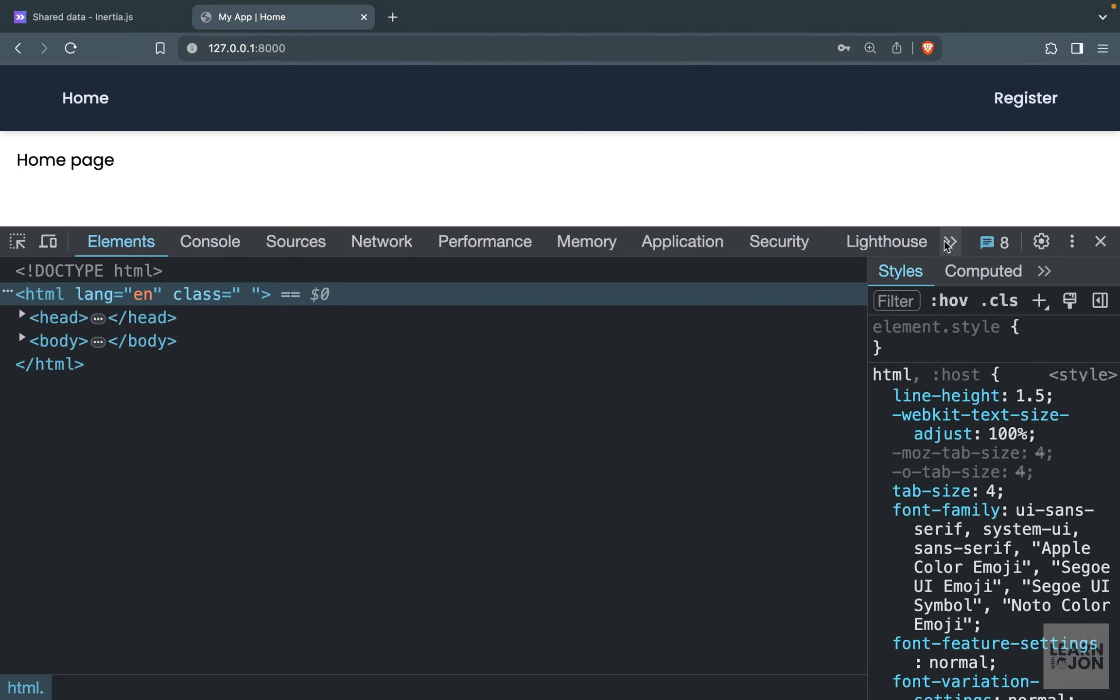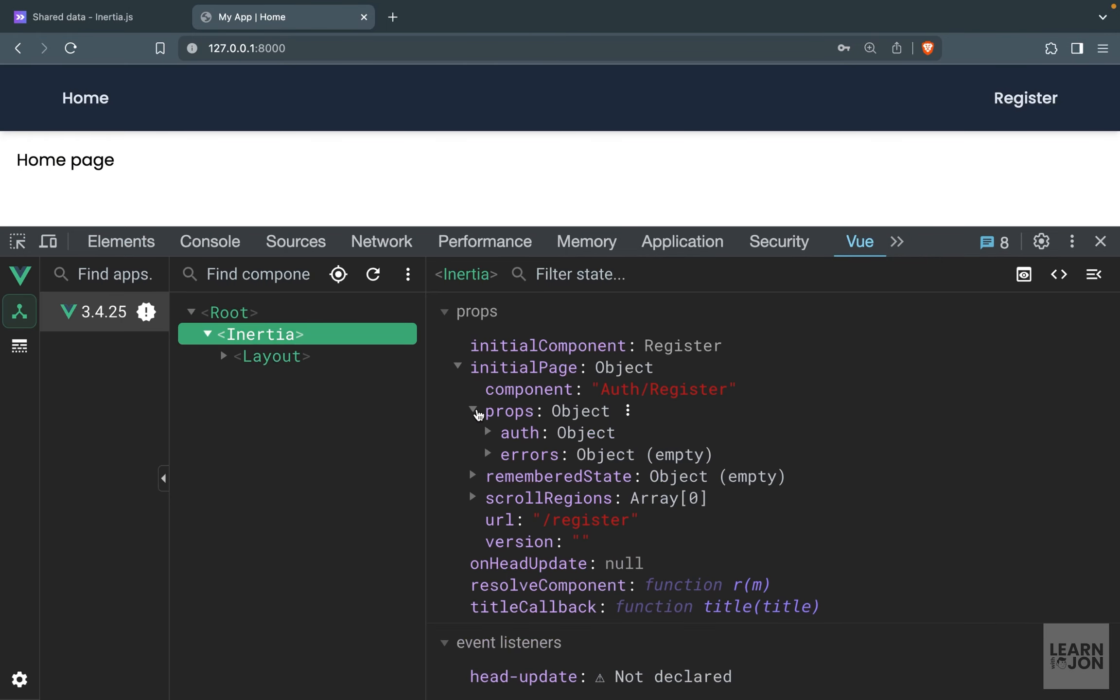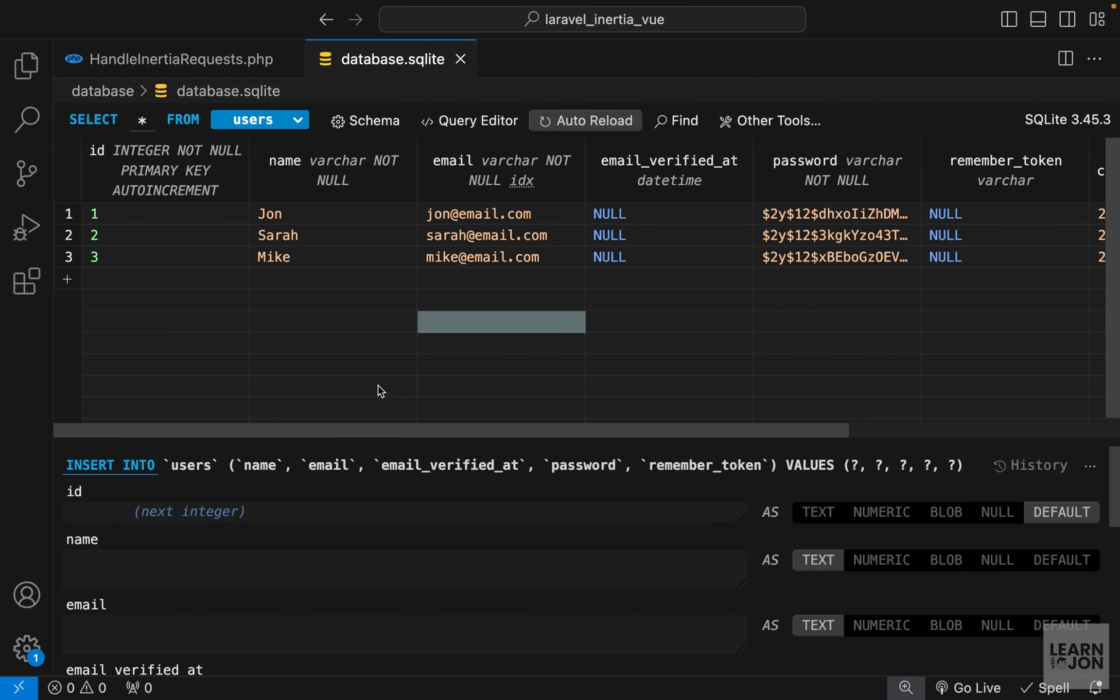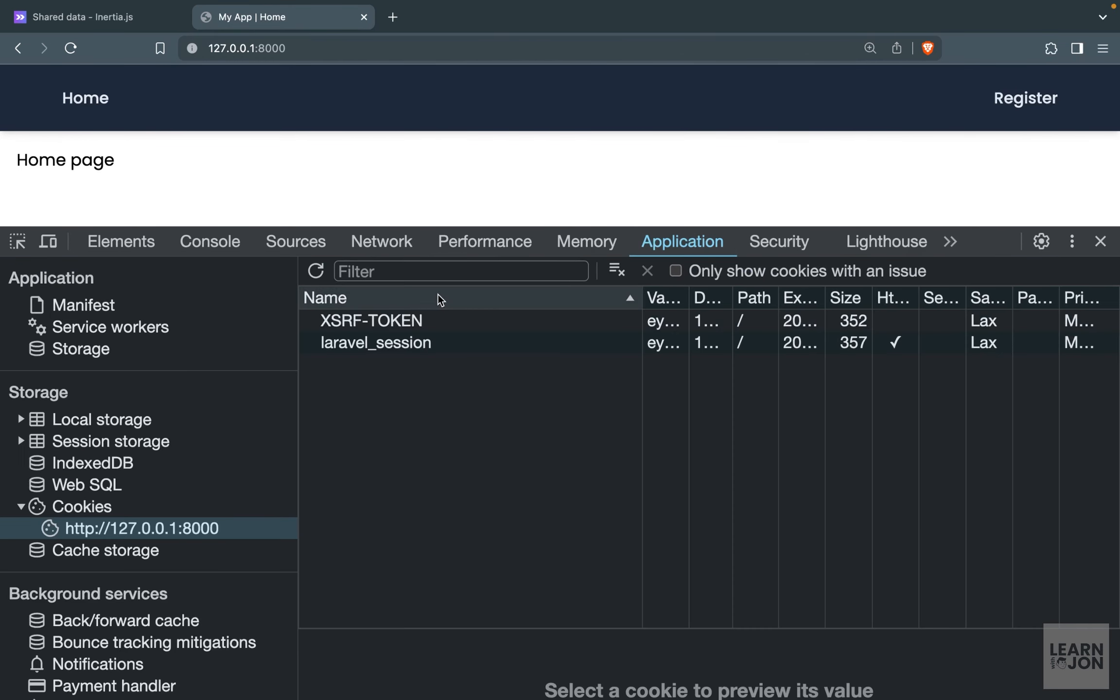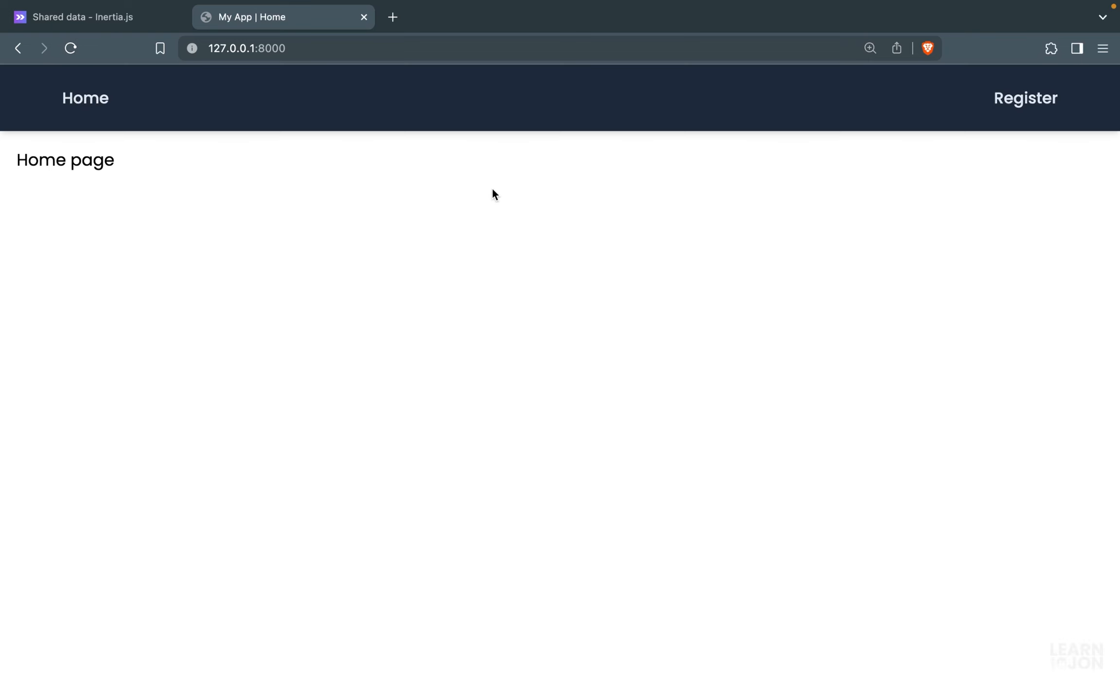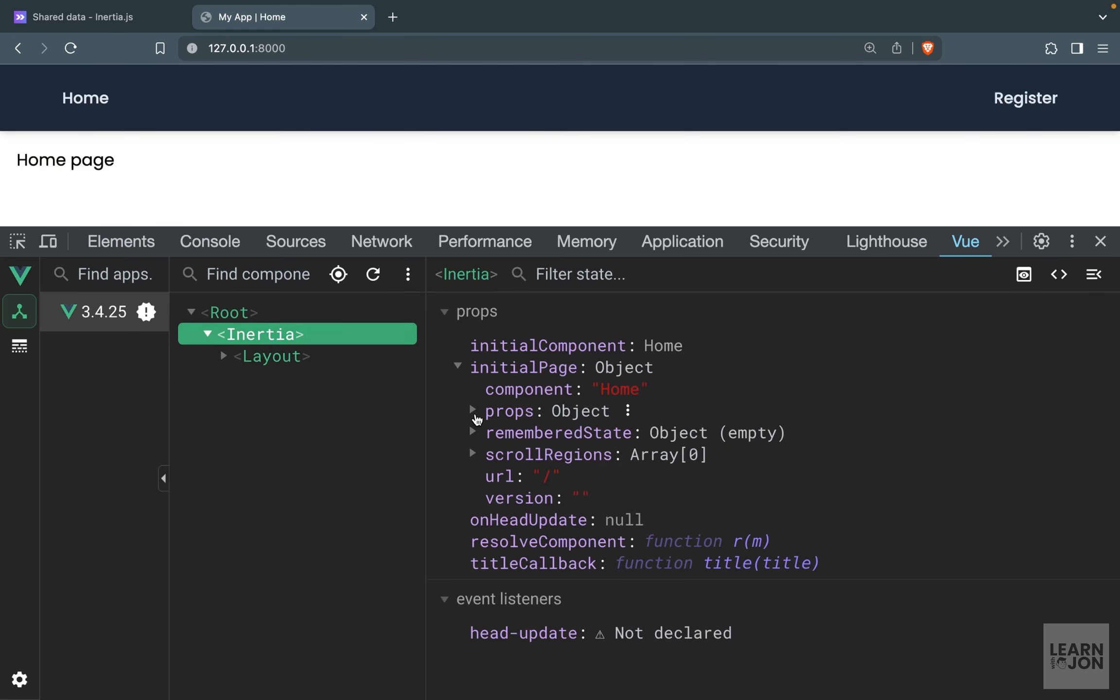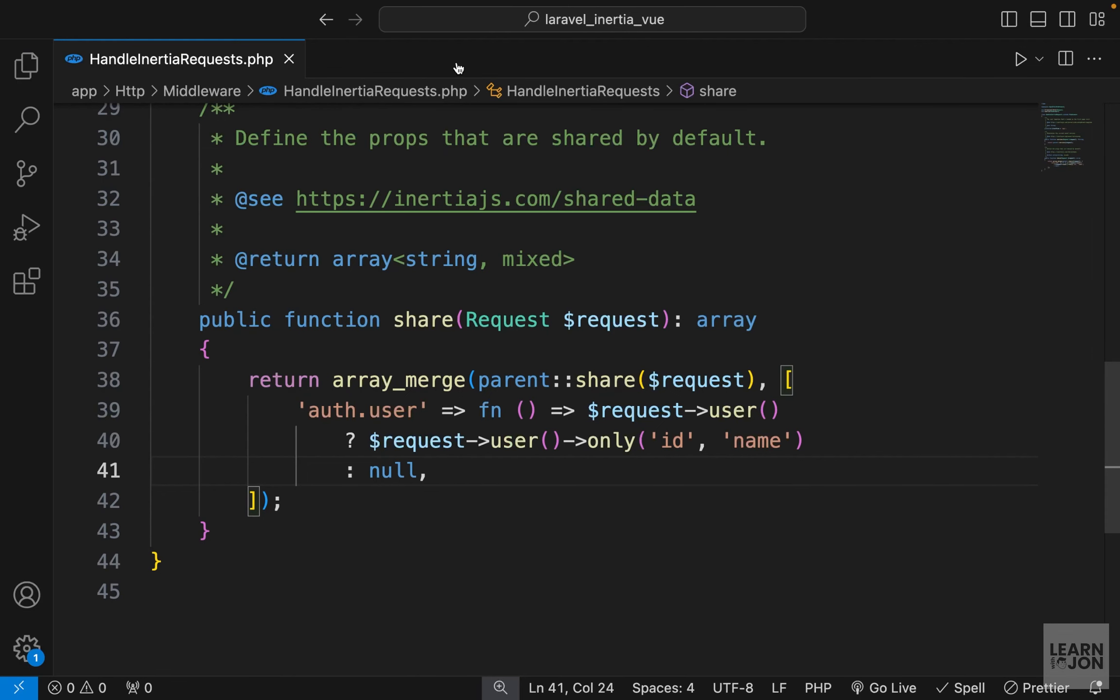We have props under props, we have auth, and then a user that is set to Mike with the ID of 3. So if we check our database, this Mike user has the ID of 3, so this user is actually logged in. Now, since we don't have login functionality, I'm just going to delete this Laravel session from our cookies and give it a refresh. Go back to View Dev Tools, look at Inertia props, auth user is null now.